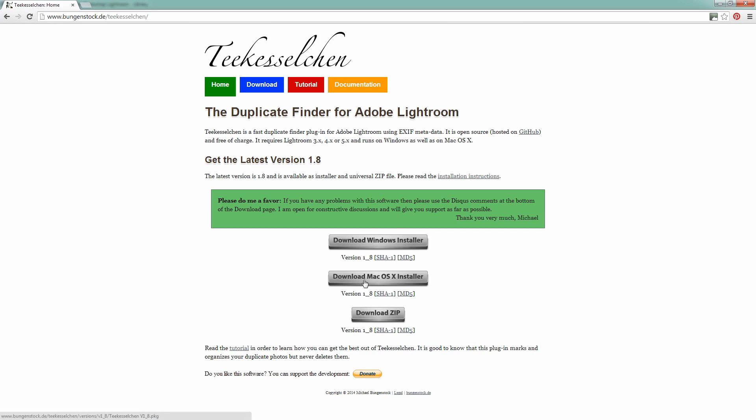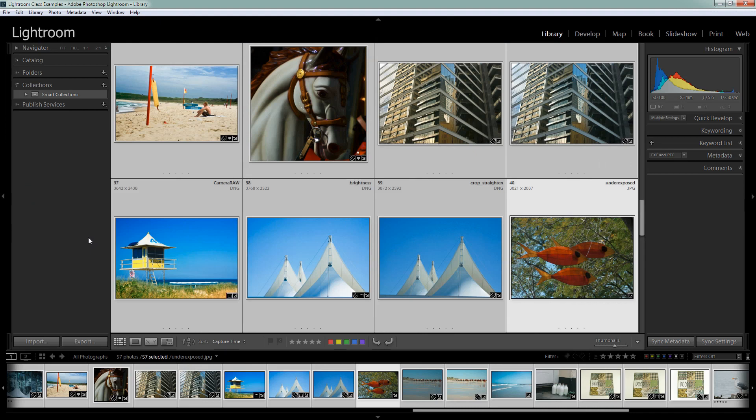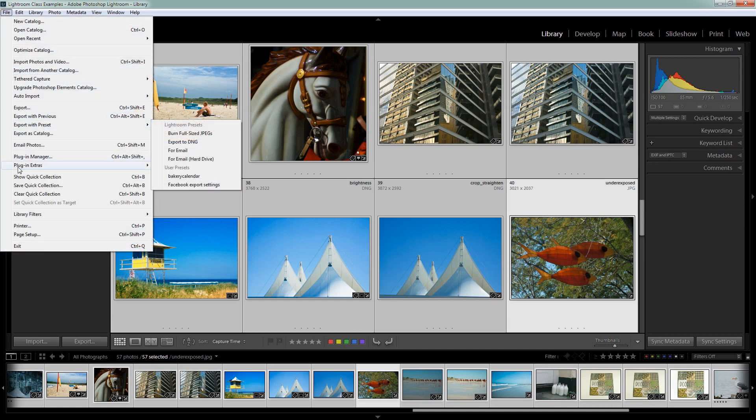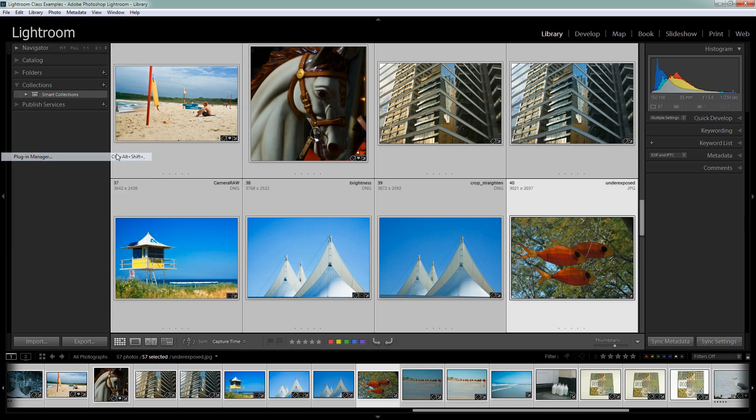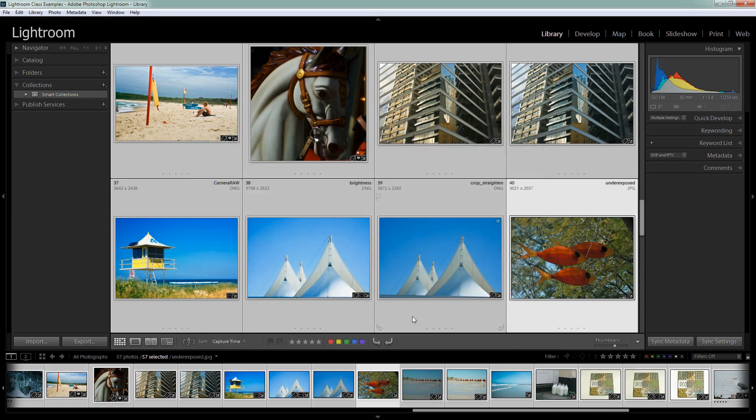So once you've downloaded and installed the application you'll need to close Lightroom and relaunch it if you've had it open during the install process. So I've already done that and we're going to find our plugin by choosing File and then Plugin Manager. So I'm just going to click this to open it and you'll find the plugin is added at the very bottom of the plugin list so you can just click on it. And by default it will be already enabled so you won't really need to do anything except click Done.